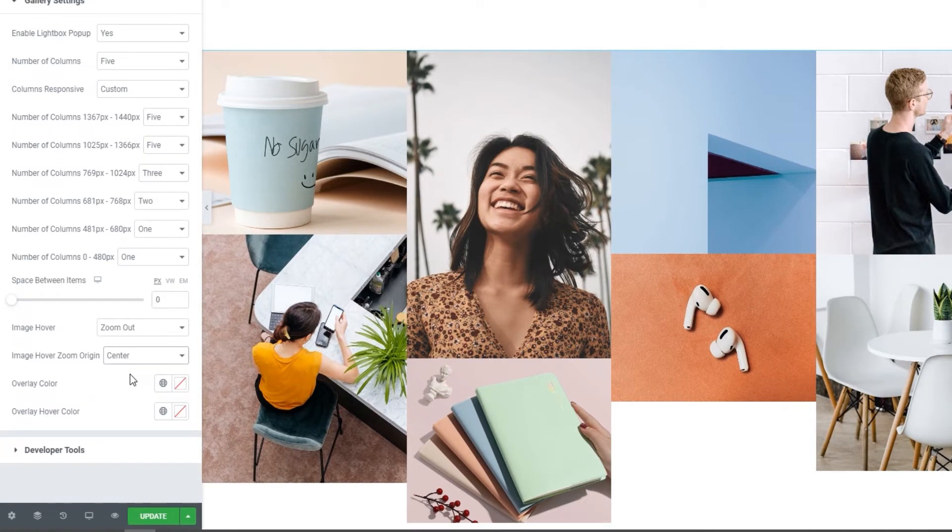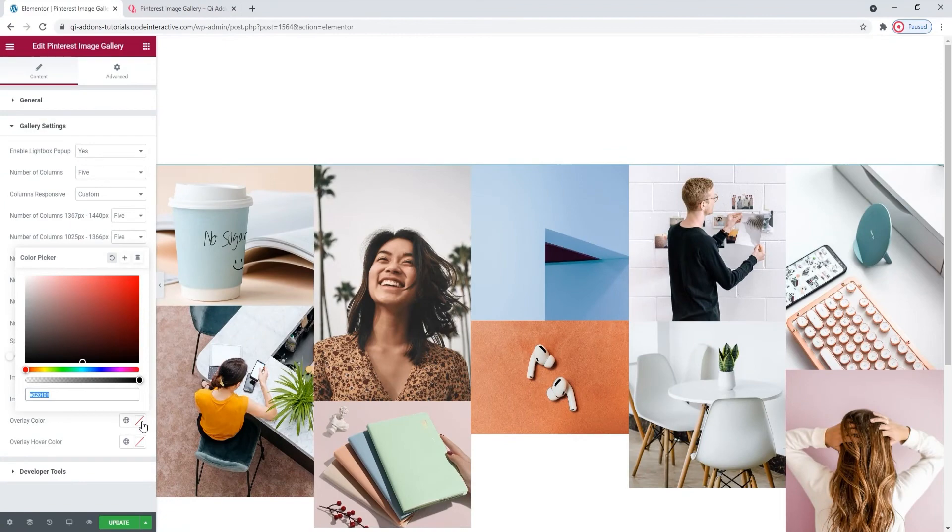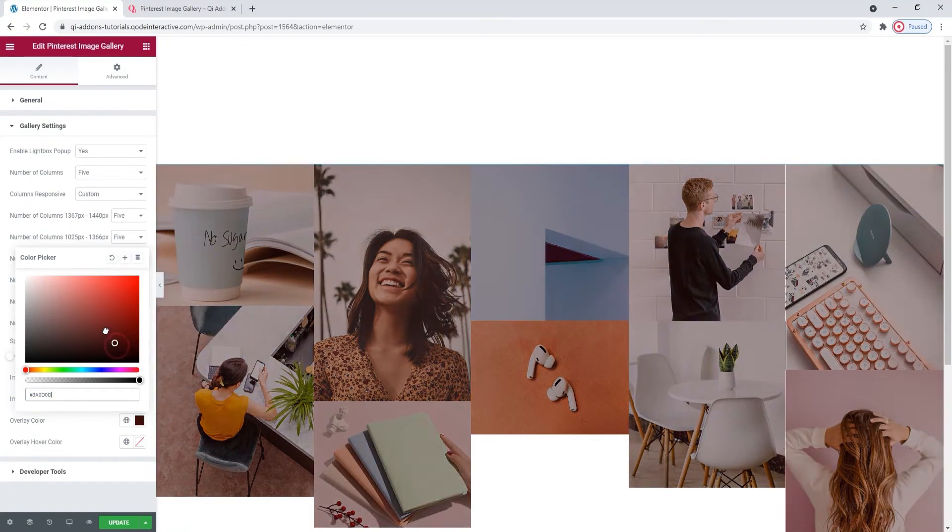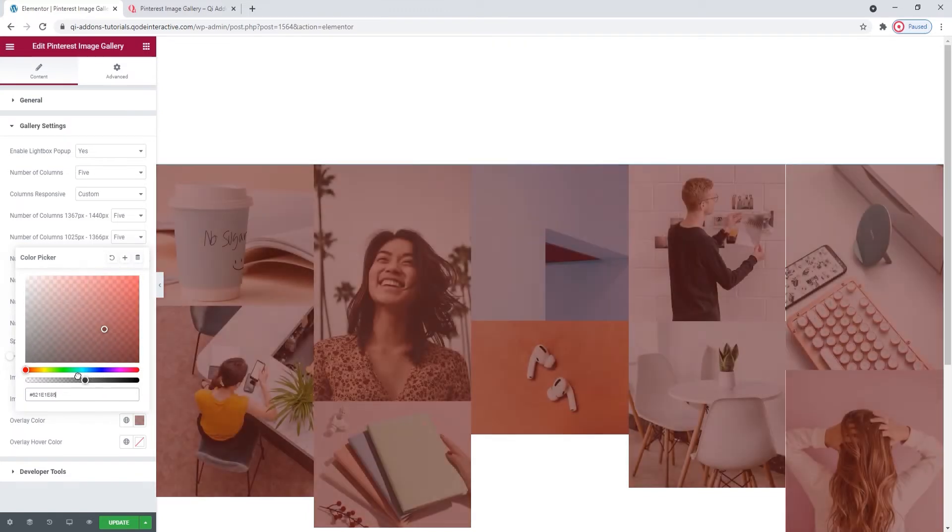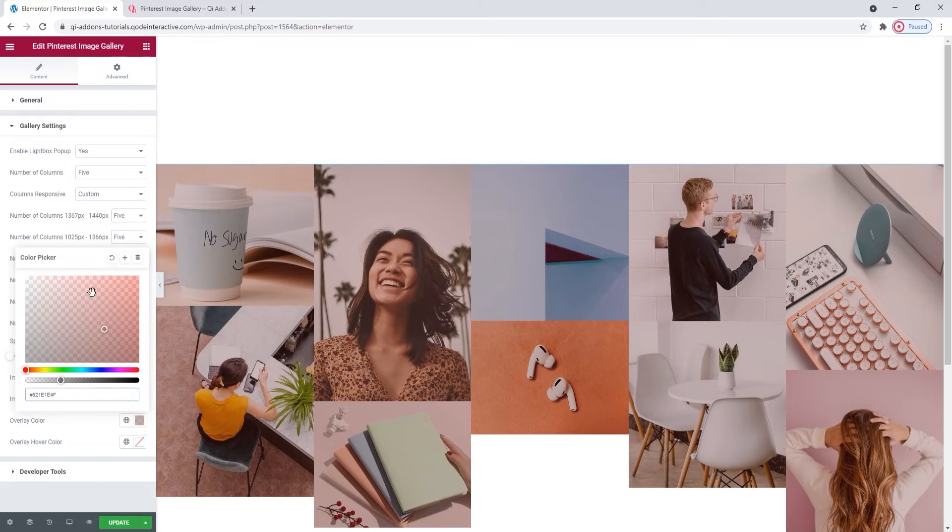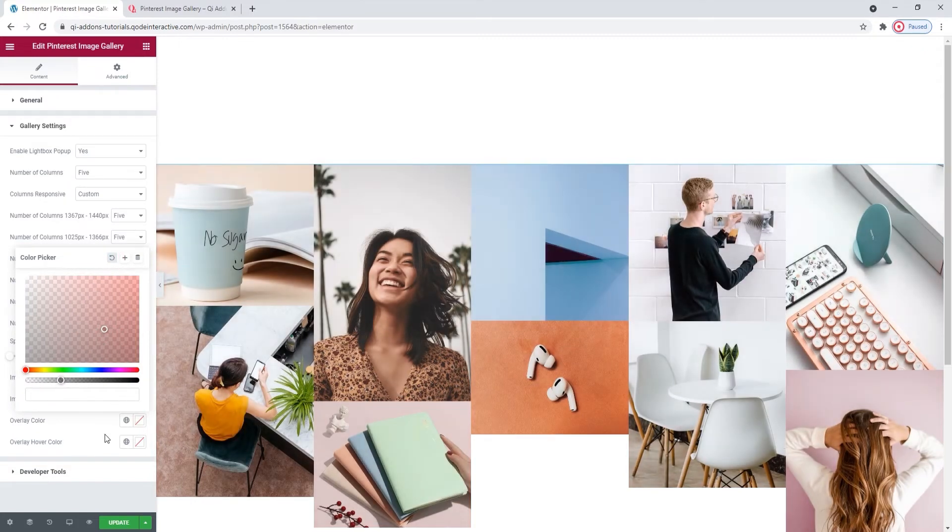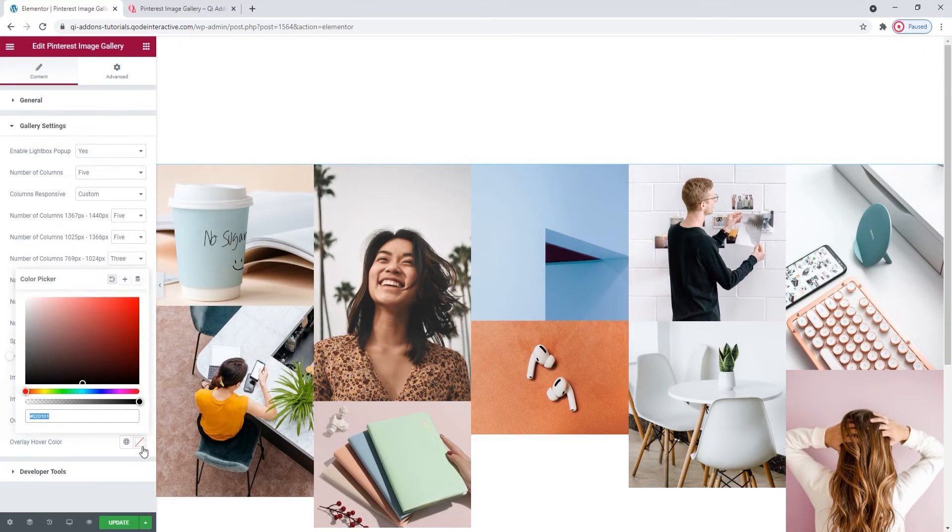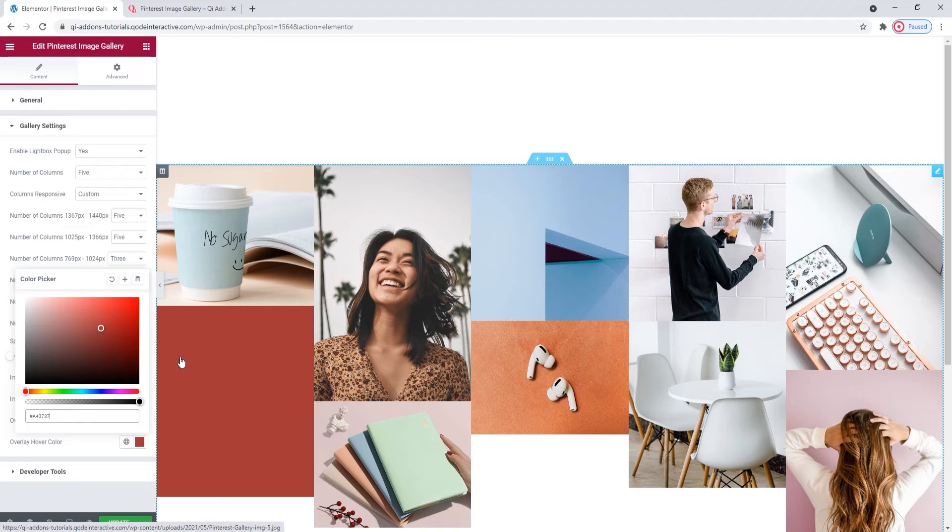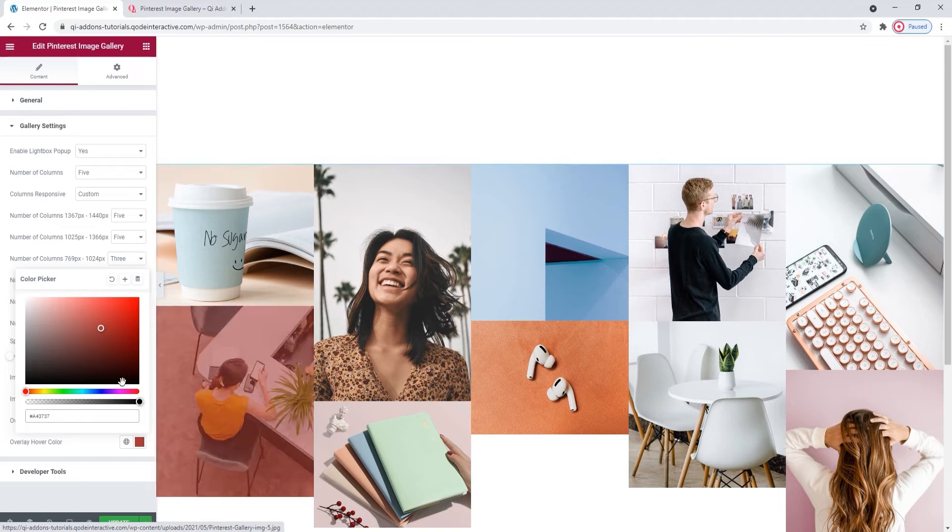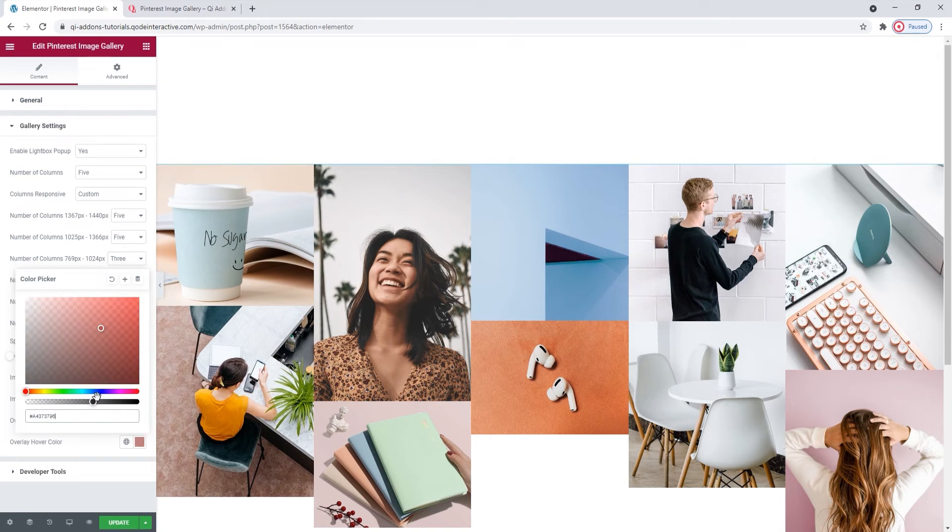Now, we have two interesting options below this. We can set an overlay color. It comes with this standard color picker, so just select the color you like for the overlay, and then give it a degree of transparency to reveal the images under the color. And then we have the overlay hover color. The same principle applies, only now the color will be visible on hover. You'll need to set a degree of transparency again to keep the images visible. So, depending on what you set, it could look something like this. That's it for the gallery settings options.